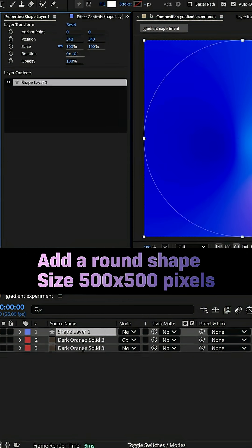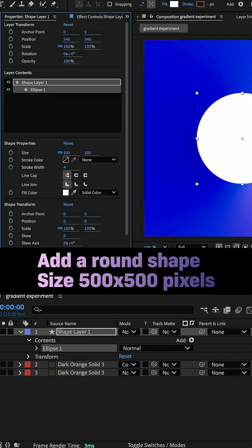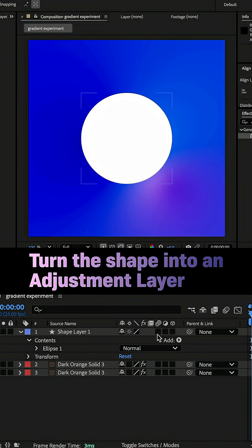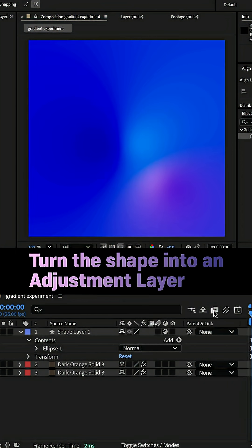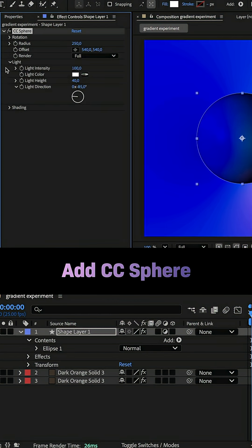Next, I double clicked on the ellipse tool to add a round shape, size 500 by 500 pixels. Turned it into an adjustment layer and added CC Sphere. Radius 250, half the shape size.